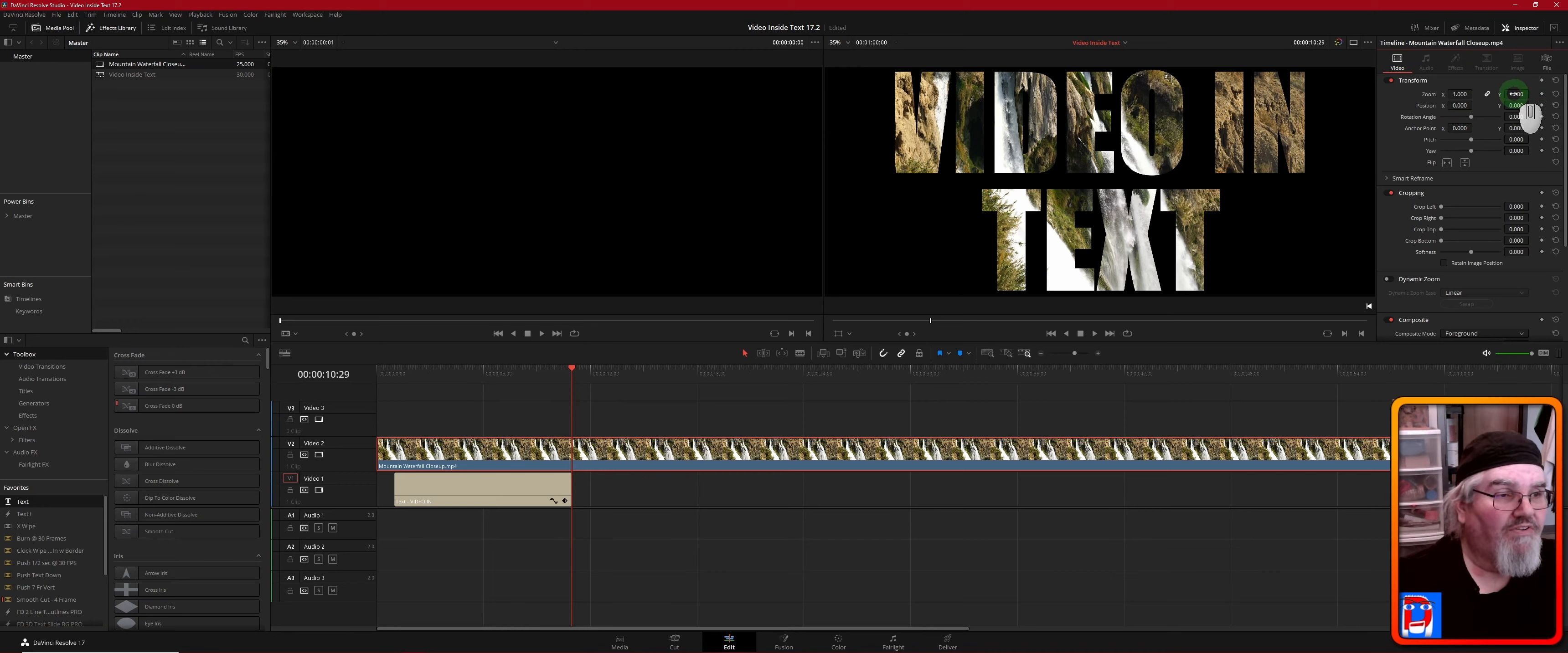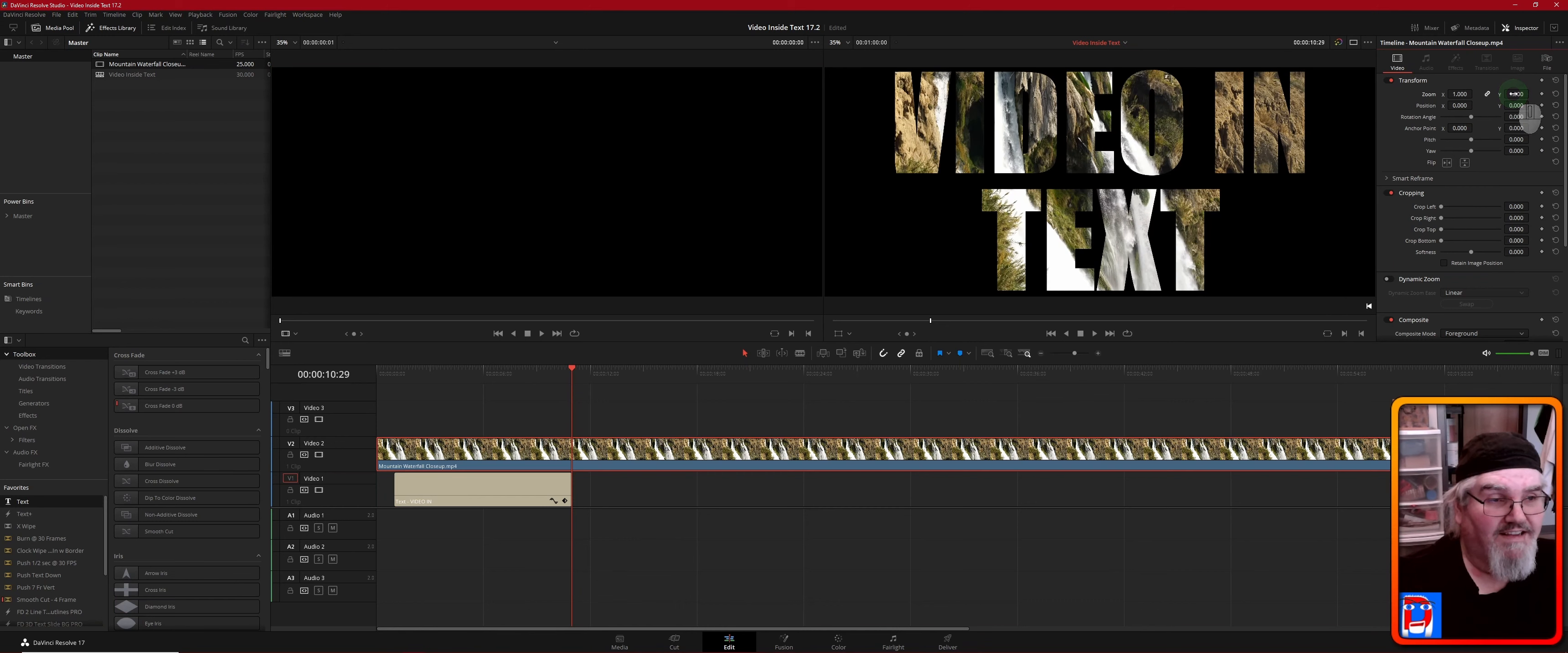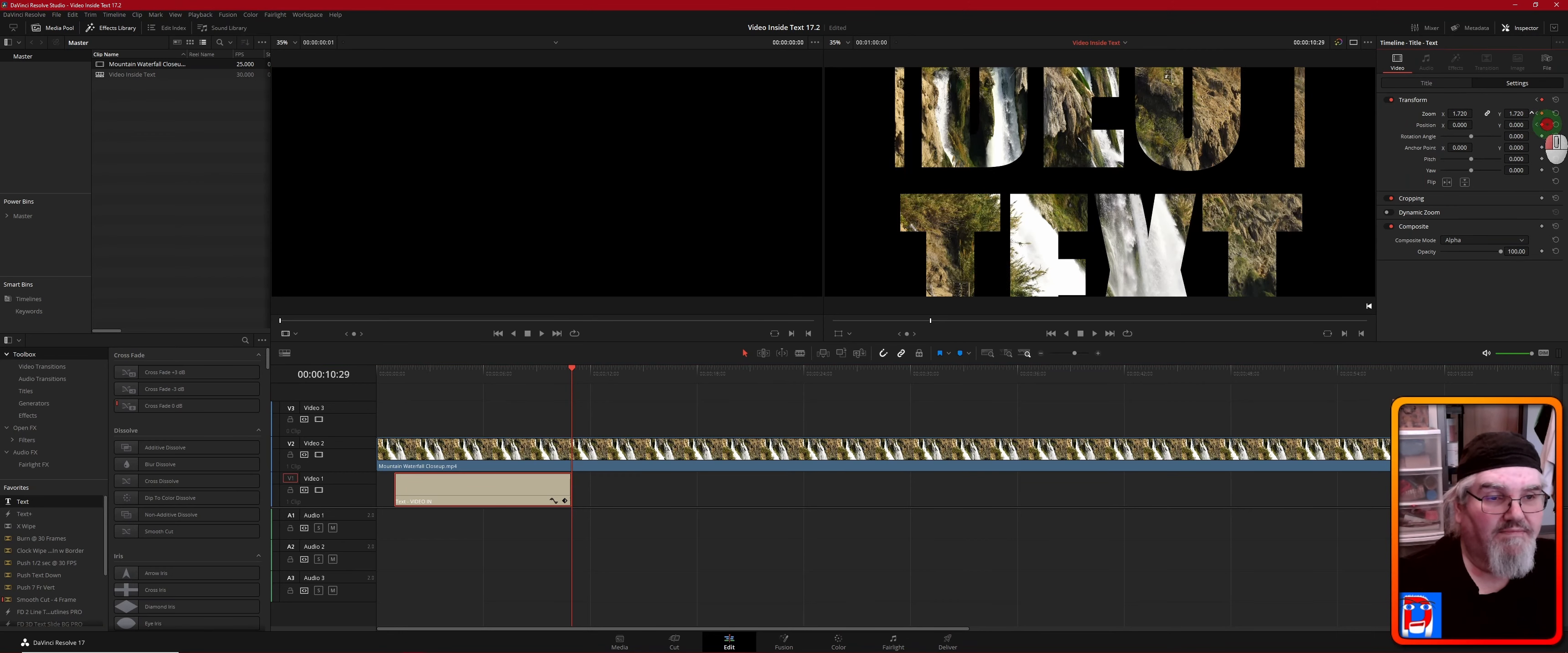Now we're going to zoom in. Oh, see, it's easy to make this mistake—let's reverse that. You have to make sure that you've got text selected here. Okay, so we're going to zoom in on our settings.